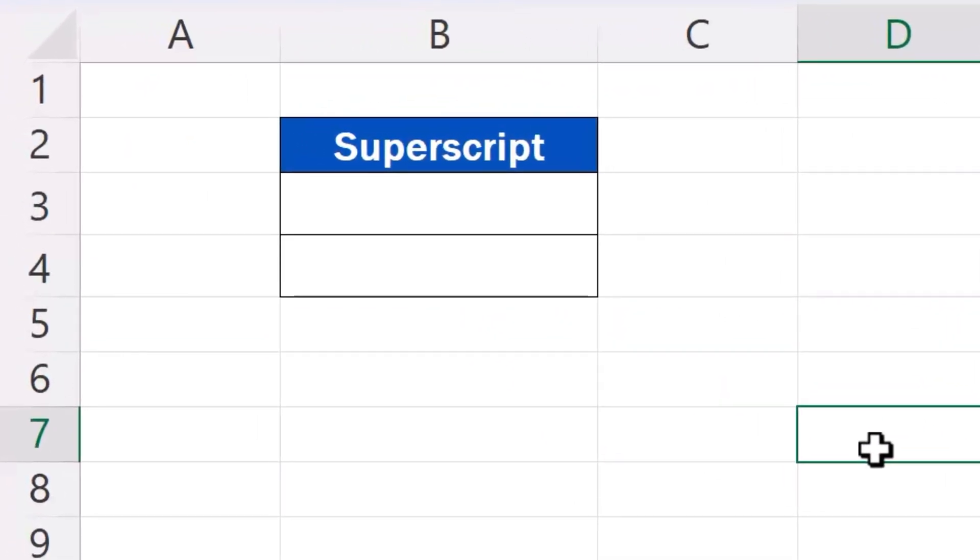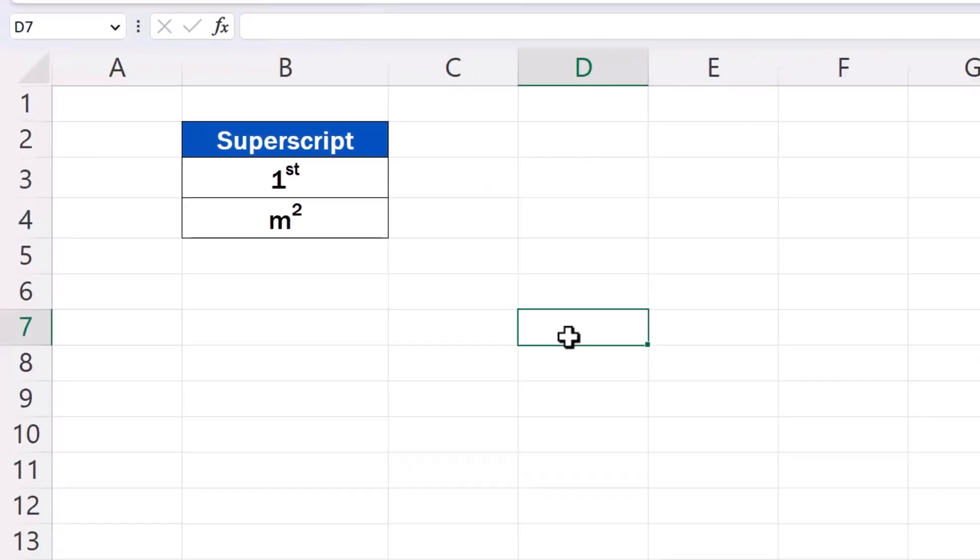Welcome! Today we'll be talking about how to add superscript in Excel. Ready to begin?